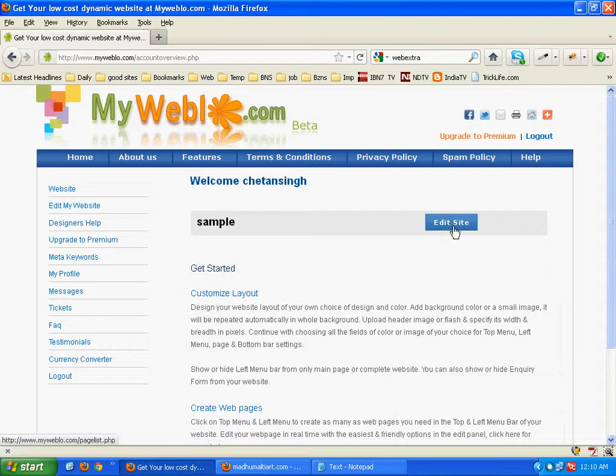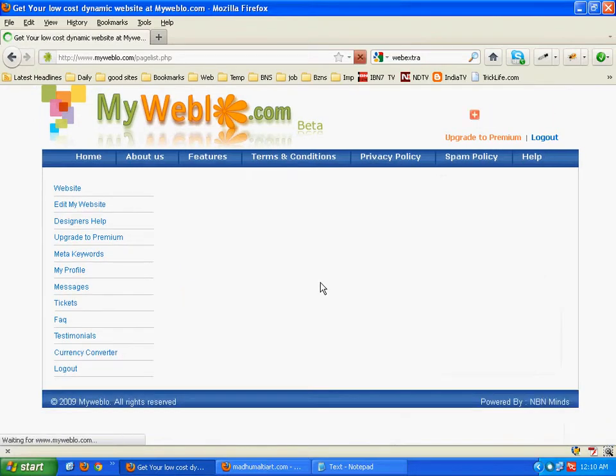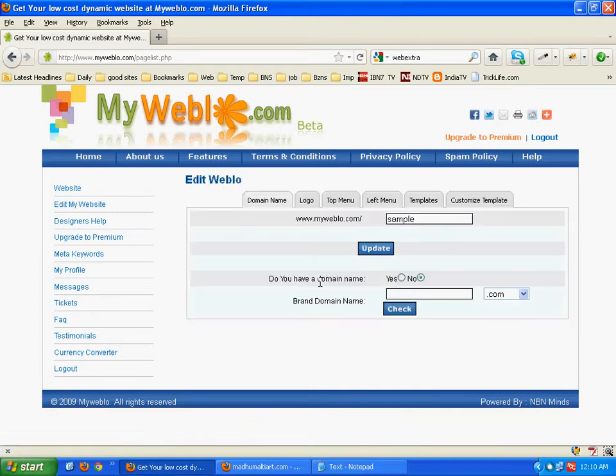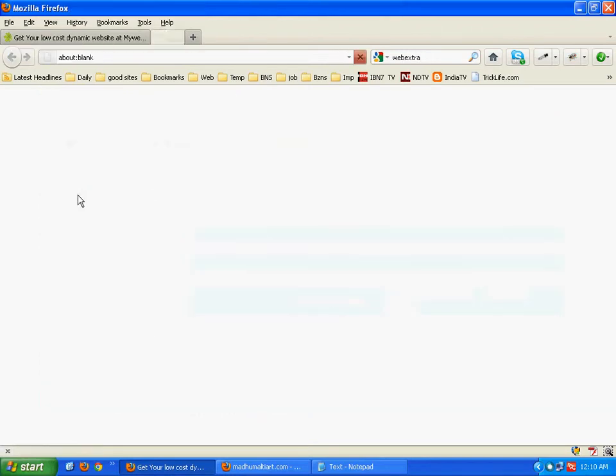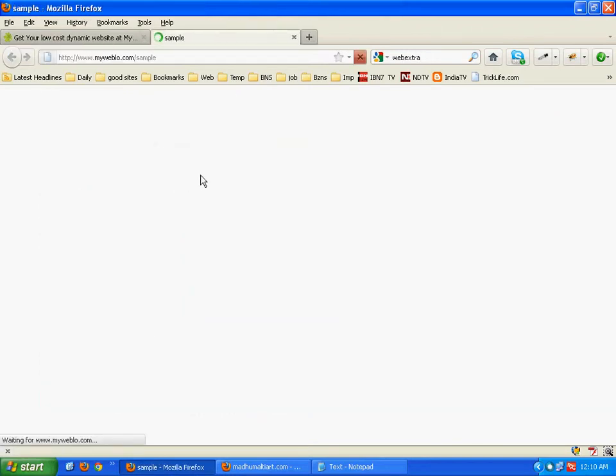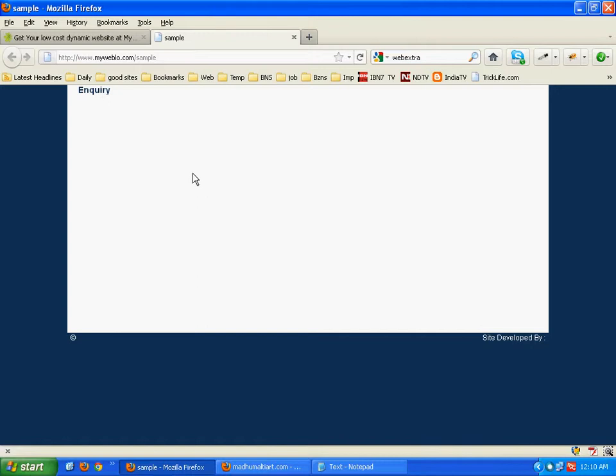Click on the edit site button. Here we have the content management system. First click on this link to see how our website is looking right now. It is quite plain.